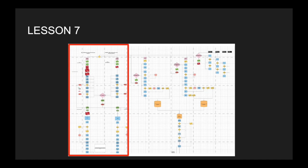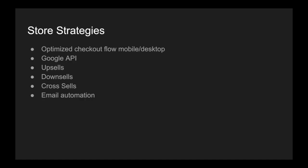And our store communicated back to ActiveCampaign all the details. And so here are some of the store strategies that we used in order to get this kind of result. We used optimized checkout flow for both mobile and desktop. The Google API allowed us to validate addresses and suggest addresses to users. We had upsell and downsell flows and cross-sells of course. And then we had email automation as well. This is all for the front-end. This has nothing to do with the customer service.